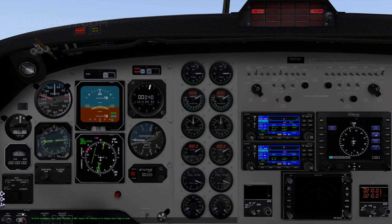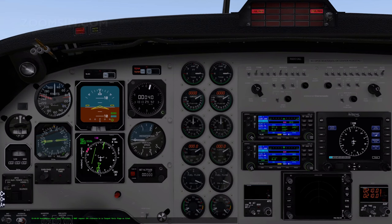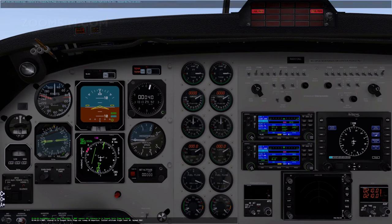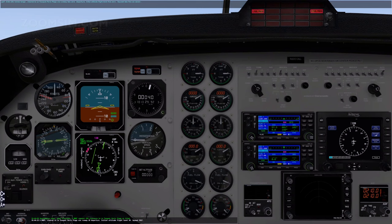Southampton Tower, good afternoon. Golf Mike Alpha Romeo Tango, request IFR clearance to Le 2K as filed. Golf Mike Alpha Romeo Tango, cleared to Le 2K Paris Plage via runway 20 departure. Initial altitude flight level 5-0, squawk 2567.